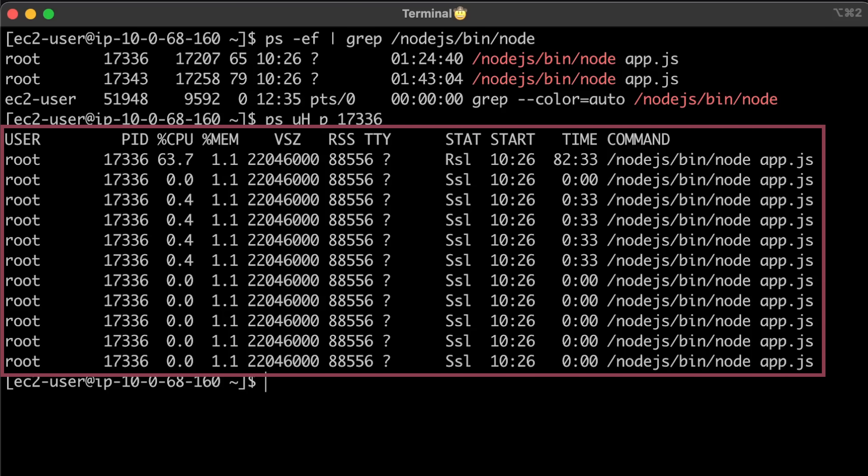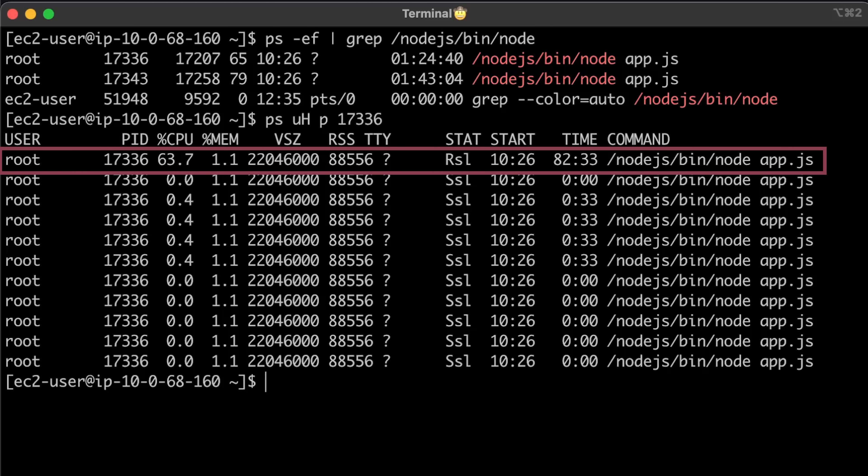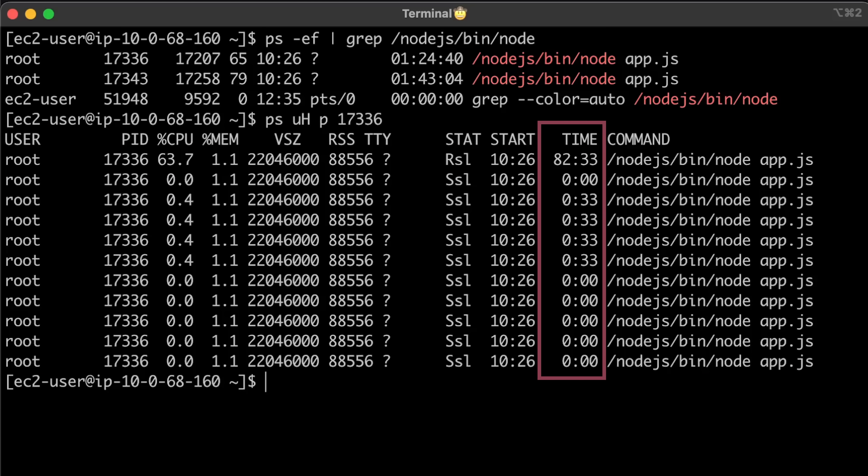For example, Node.js creates 11 threads per instance, but most of the work happens on a single thread. The time column shows how much CPU time each thread uses.